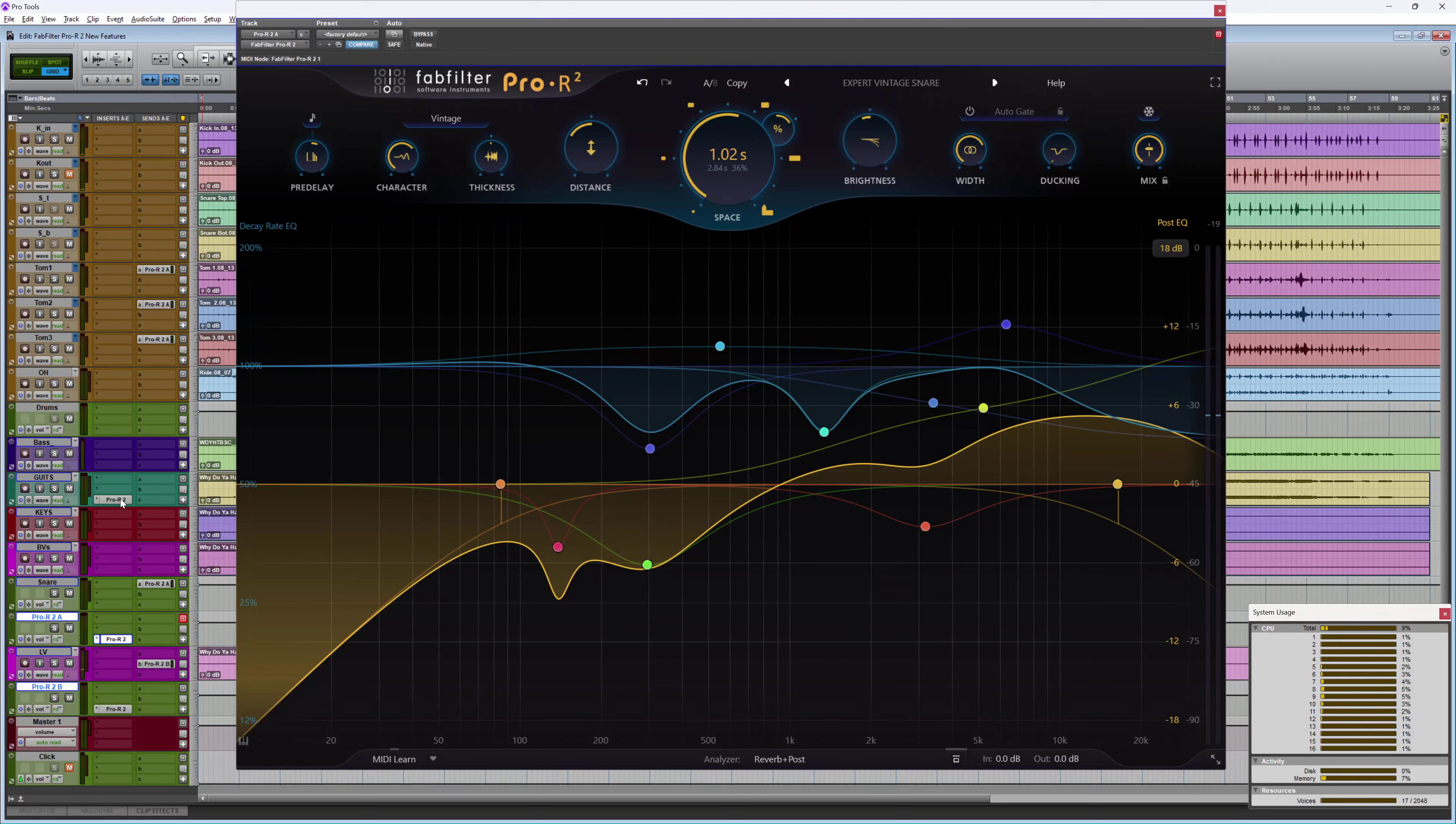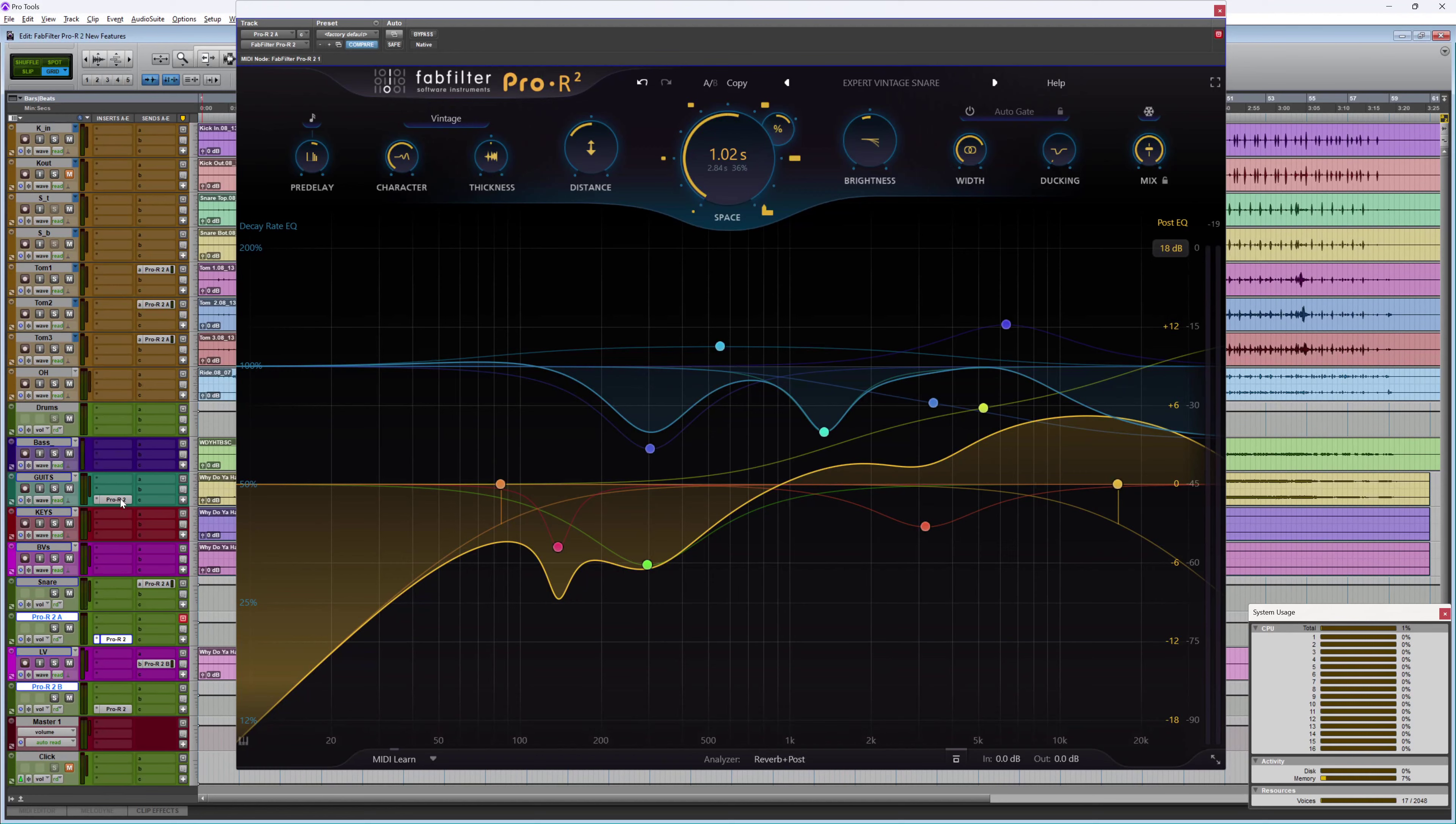Now quite apart from the new multi-channel capabilities for immersive mixes, there's plenty for people working in stereo to love as well.